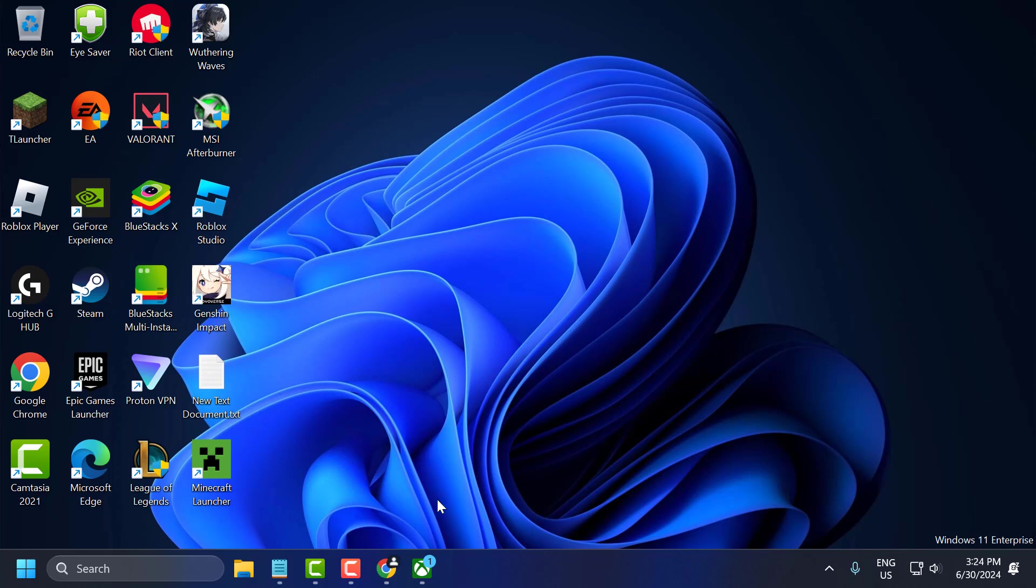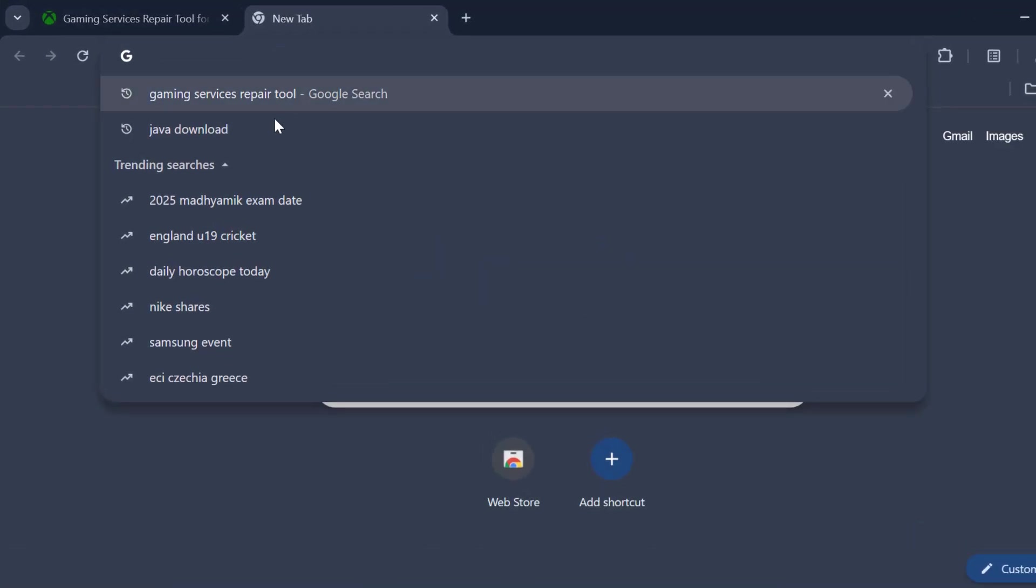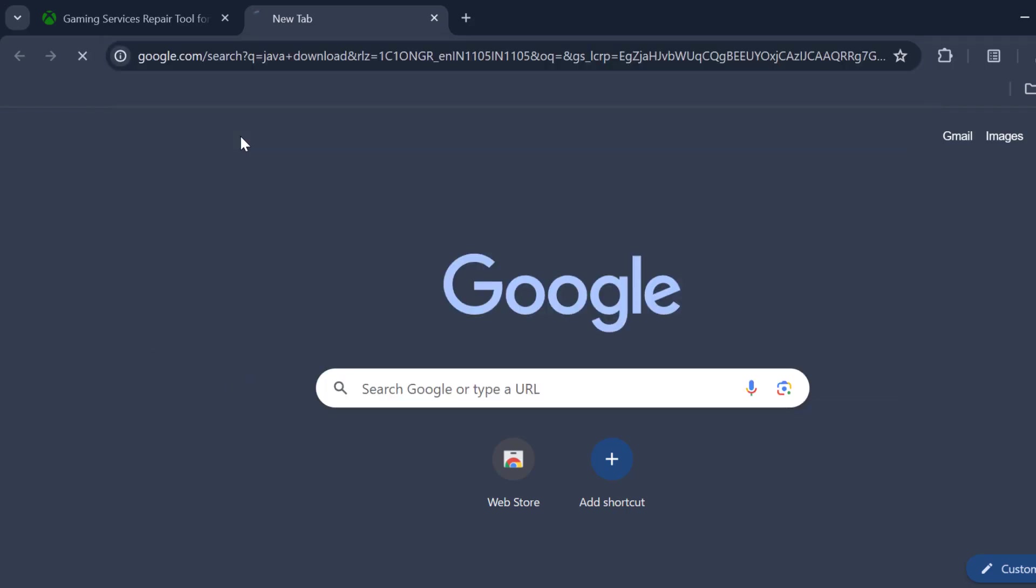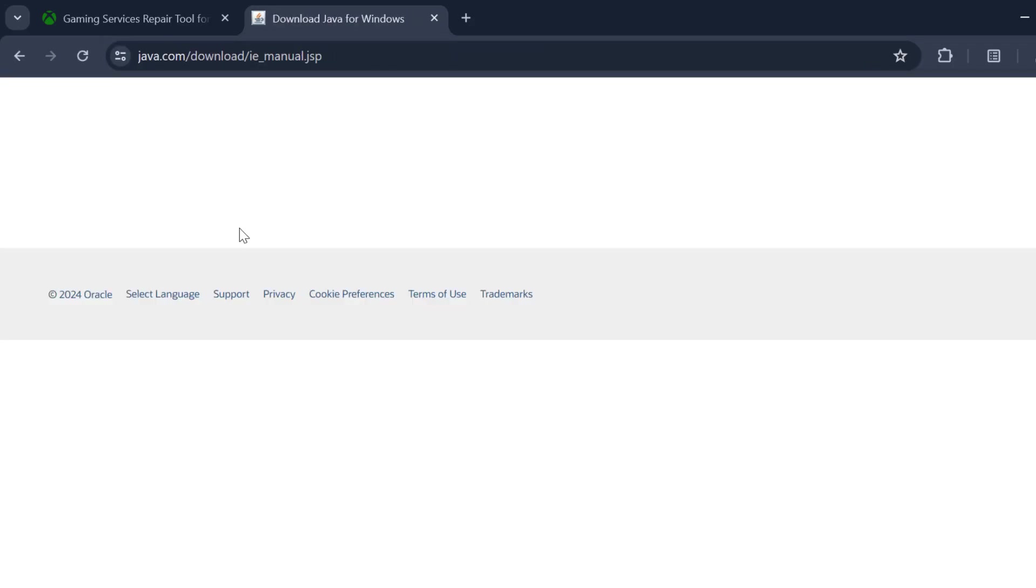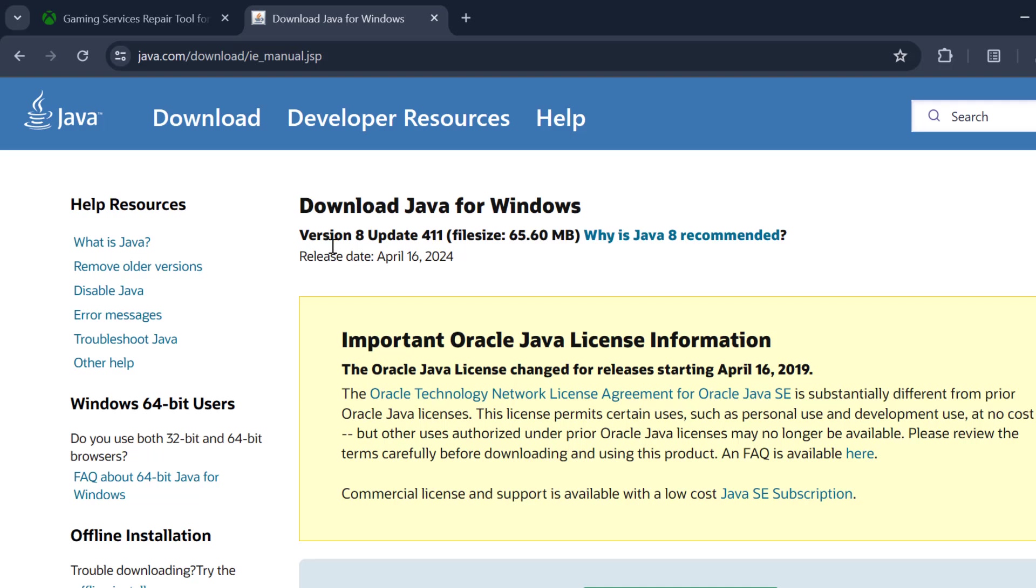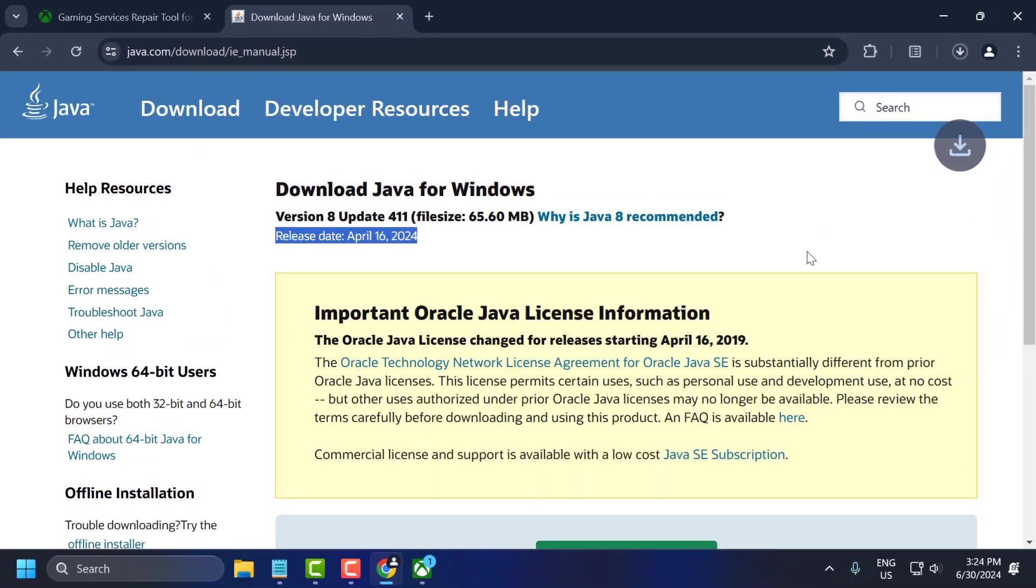The third solution is to update Java. Minecraft requires the latest version of Java. To update that, open up Chrome and search for Java download. Click on the Java website. You will get the latest Java version, April 16, 2024. Check the download Java option and download it.